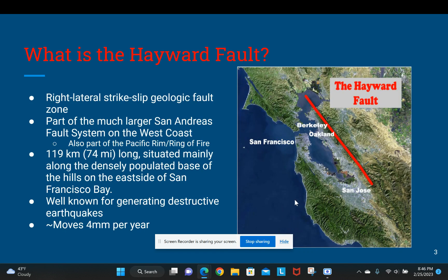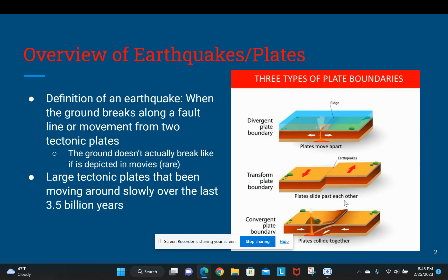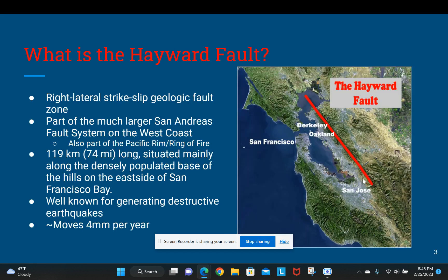The Hayward Fault is a type of transform plate boundary. This fault is part of the much bigger San Andreas Fault Line system, which extends throughout the west coast of North America. This fault is well known for causing massive earthquakes.